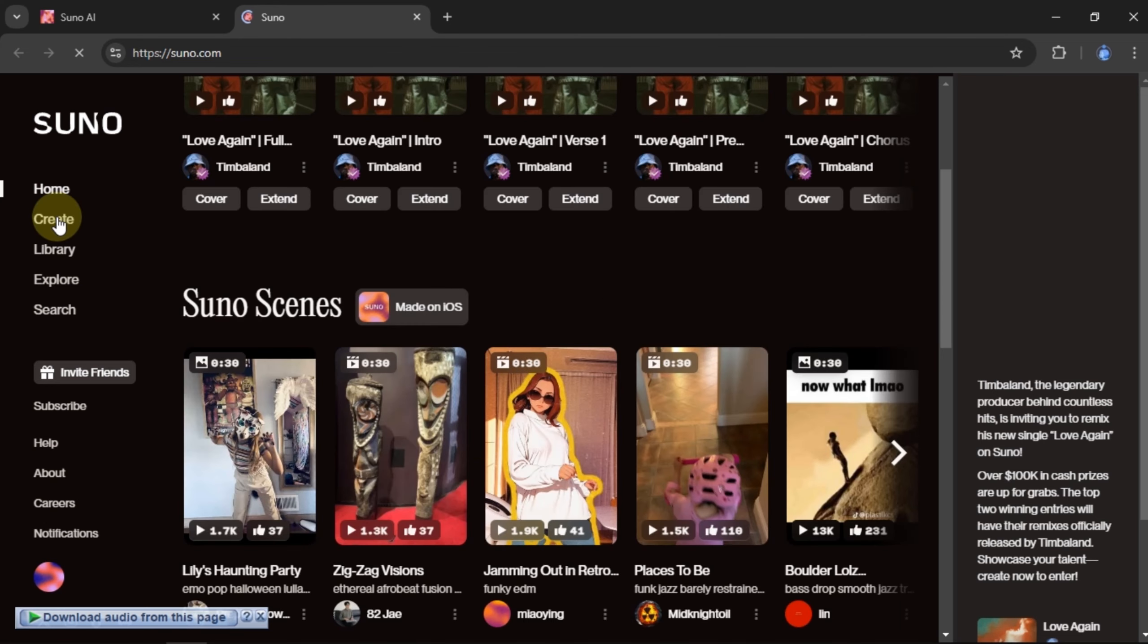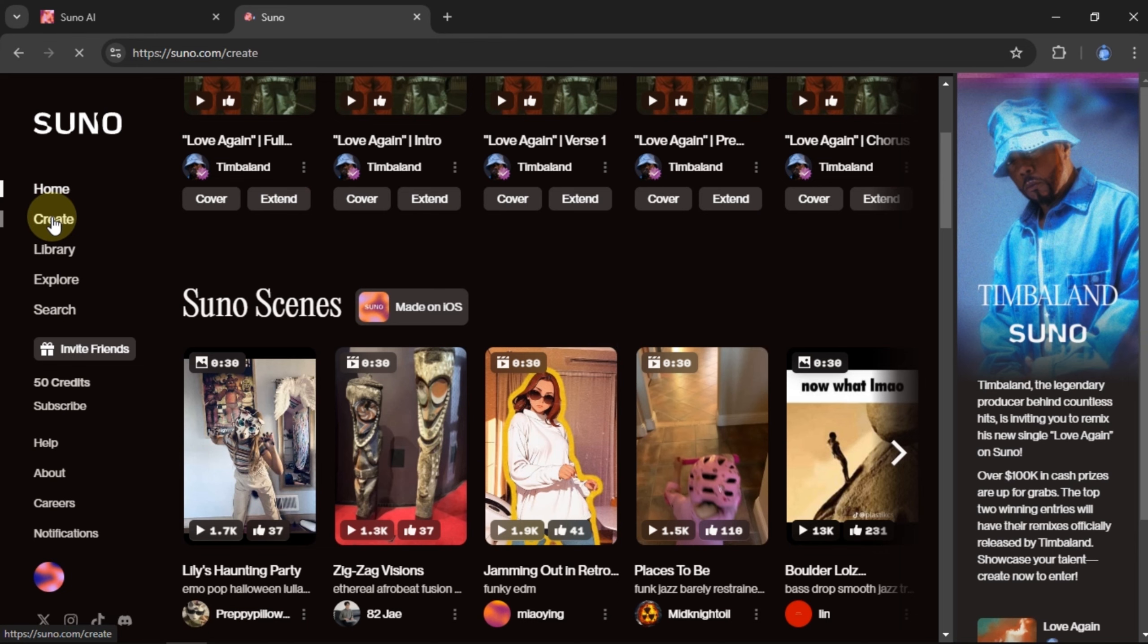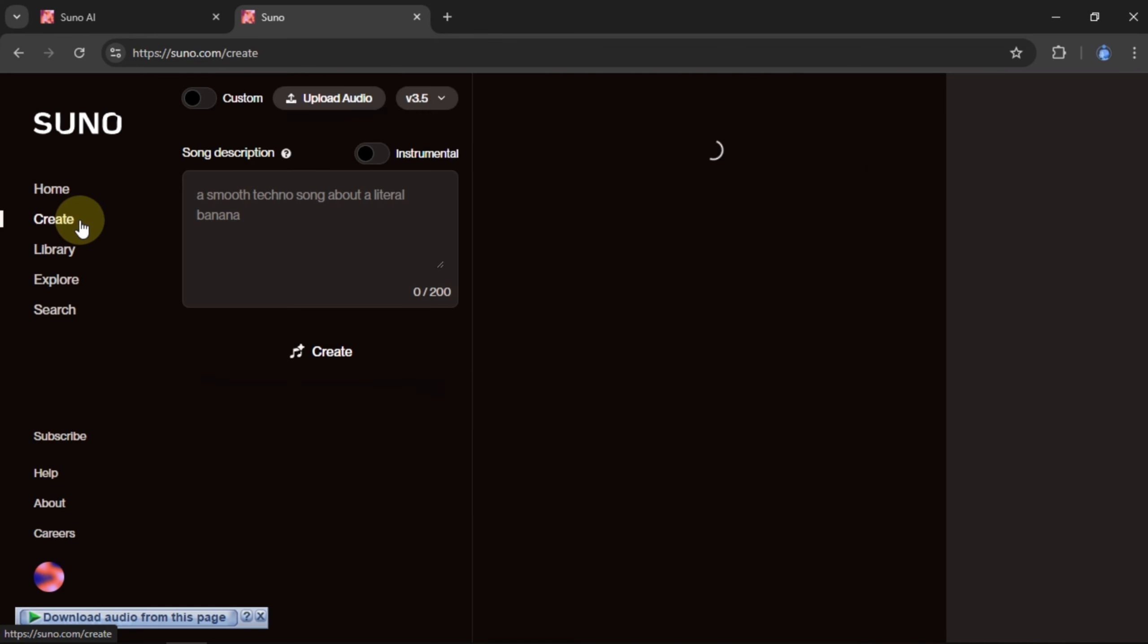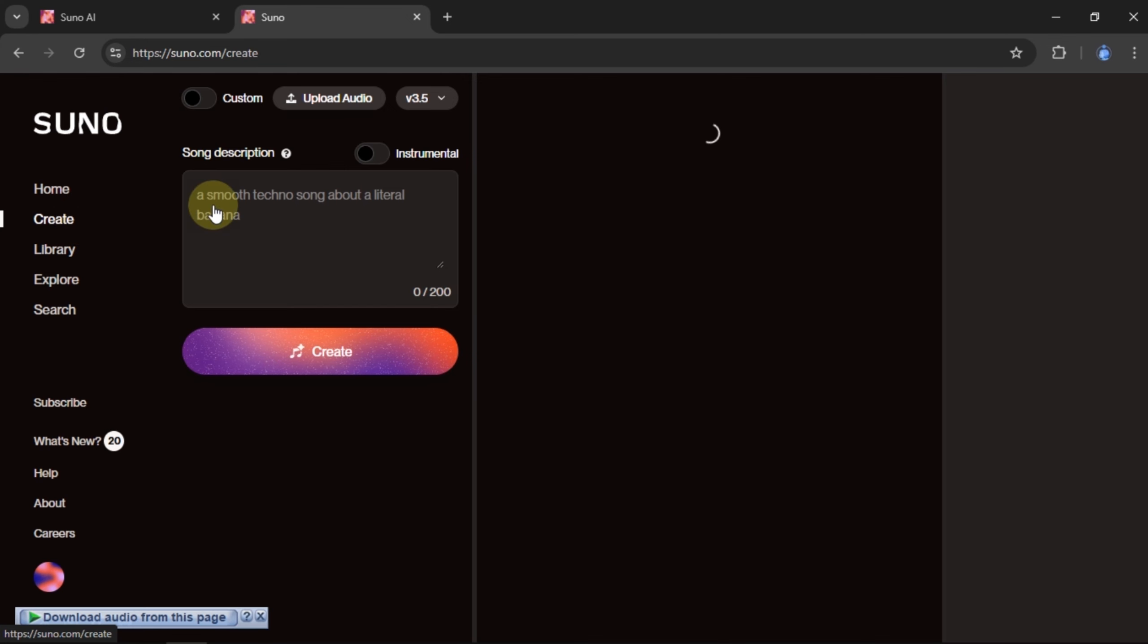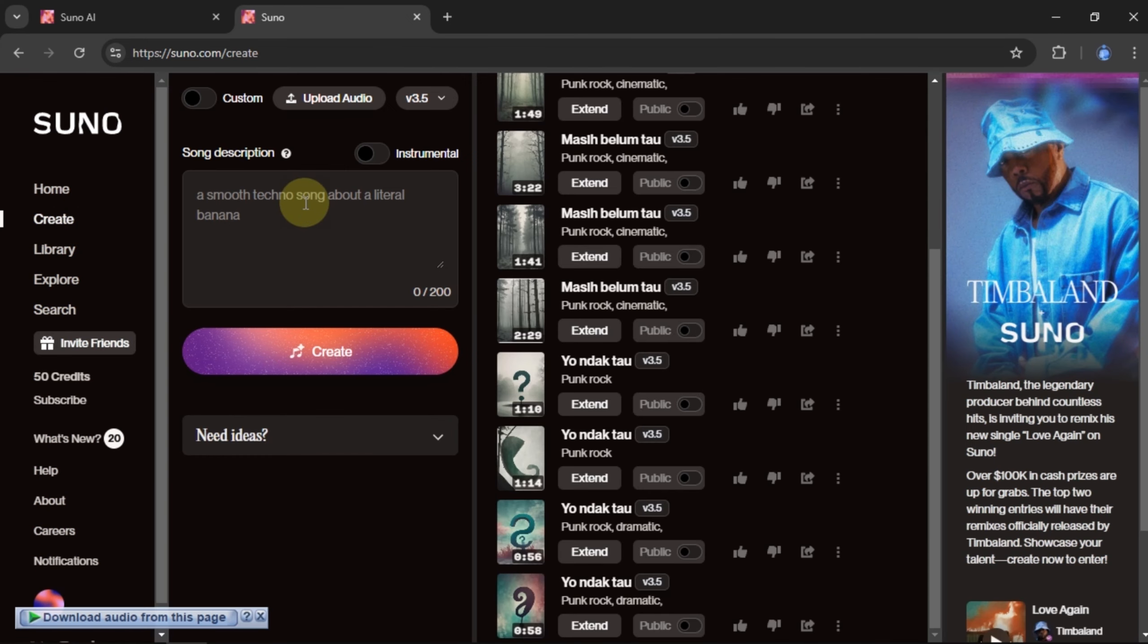To make a song, choose Create from the menu on the left. This is the default interface of the Create page. In the center display section, there are some songs that I've created before.